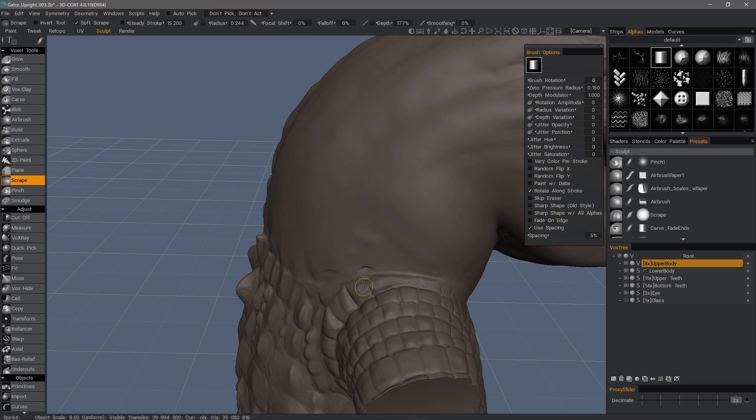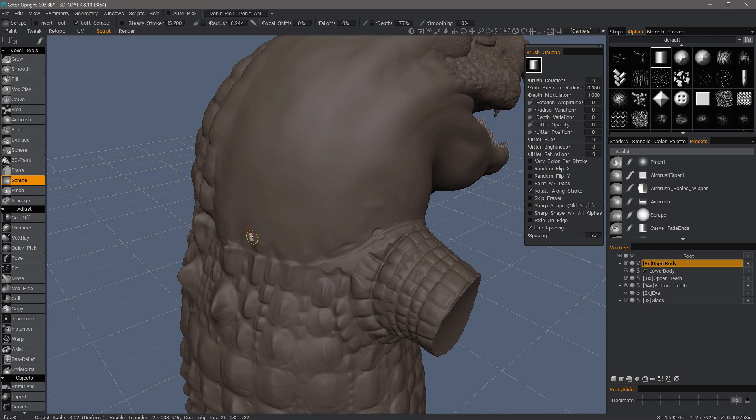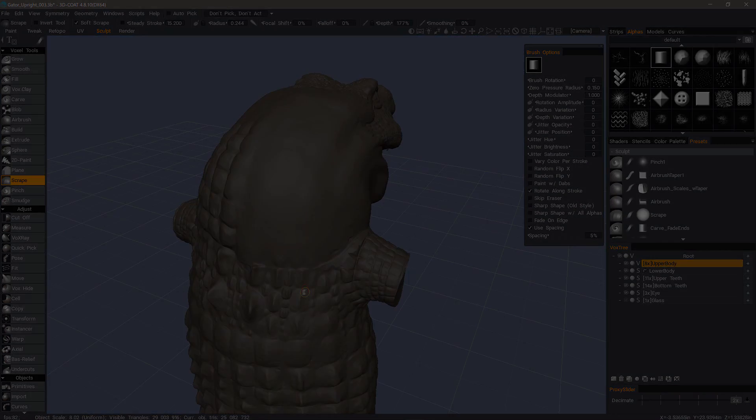And that's a quick look at using the Scrape Brush in 3D-Coat. Thank you for watching, and we'll see you in the next video.